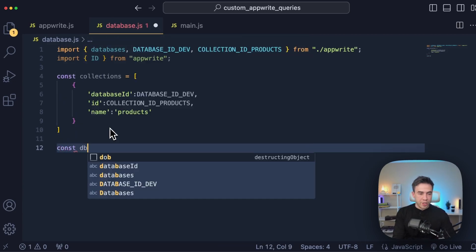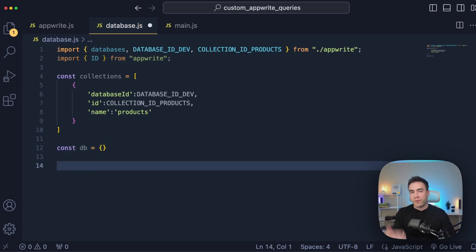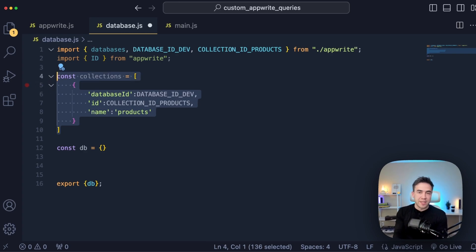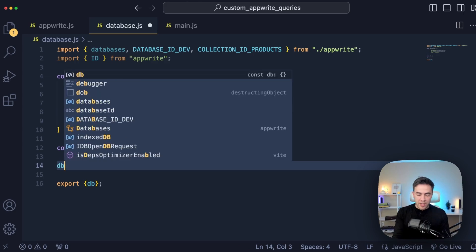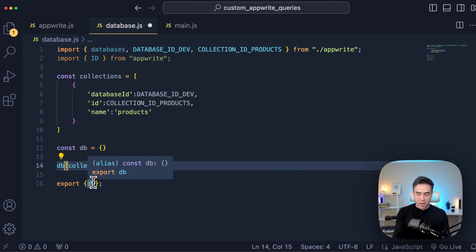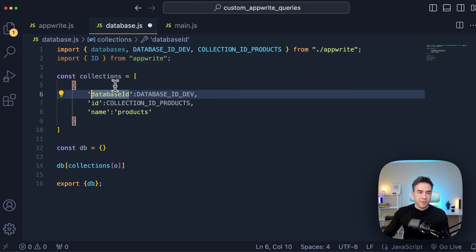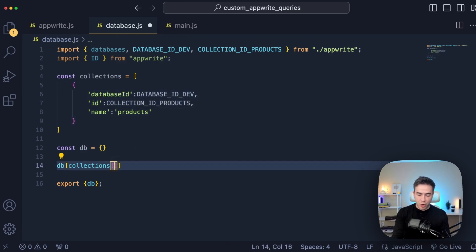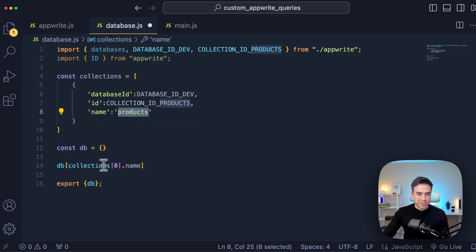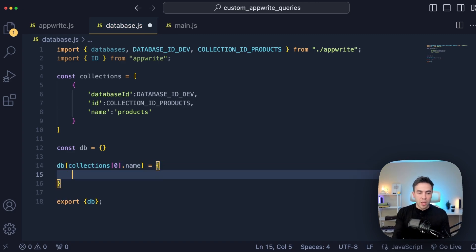From this point, we're going to create an empty object called DB, and this is what we're going to reference inside those other files. I'm going to quickly export this and then explain how this is going to work. DB is an empty object and we're eventually going to iterate through all of these collections. For now, we're just going to manually access the first index and start assigning values. DB is going to get its first assignment - we assign it a new key, and the key is going to be collections at the first index, which grabs the name. The object gets a new key called products, and we assign this key a new object containing a list of methods.